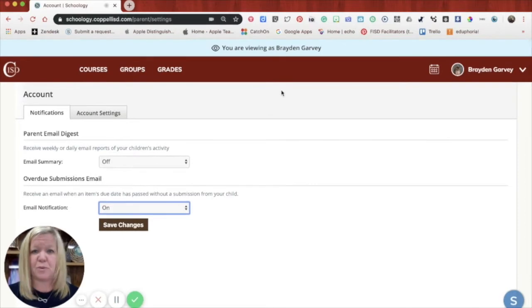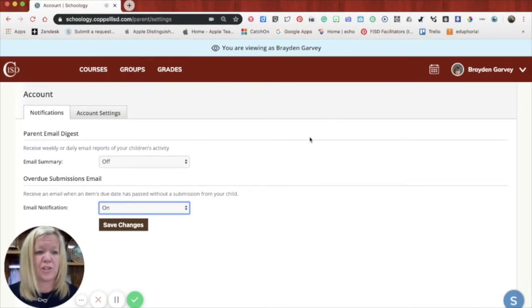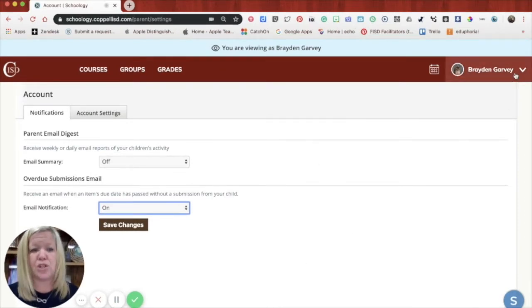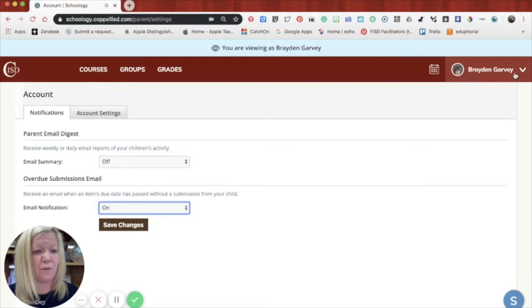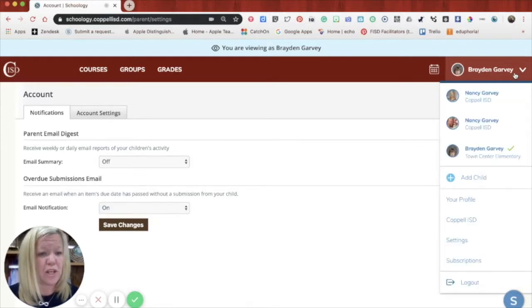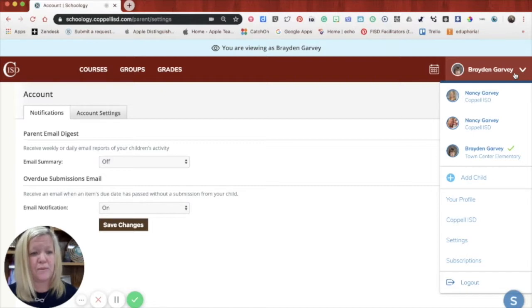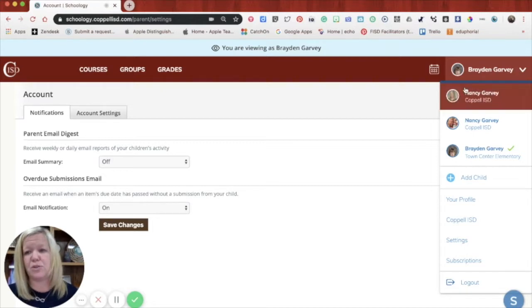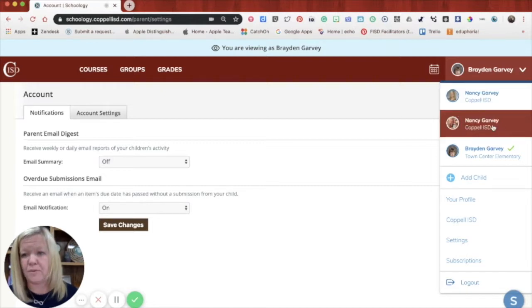Now, the one thing I do want to tell you is you have to turn on these notifications per student in your family. So you can't just turn it on for Braden and expect to get it for any other students. You would have to turn it on for each student. So what you would do is just click on the name of the next student.